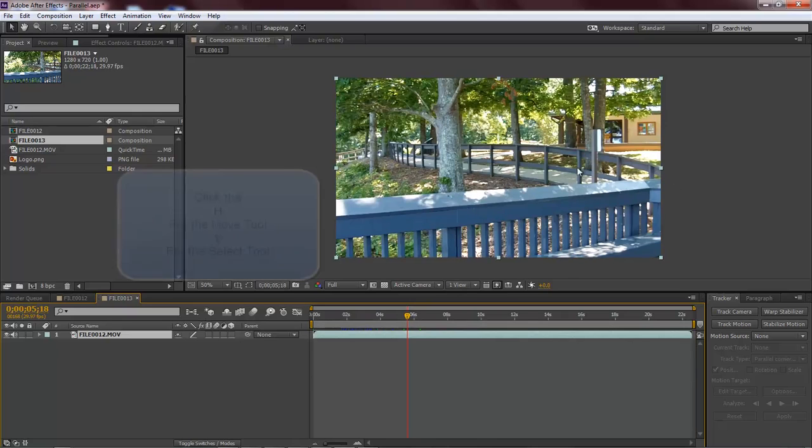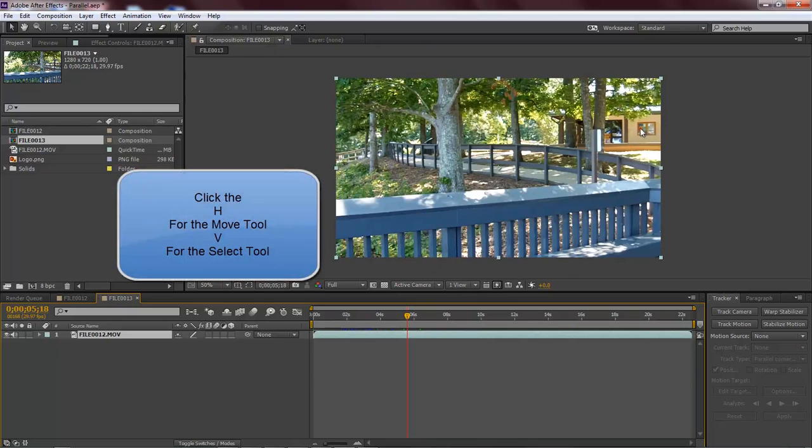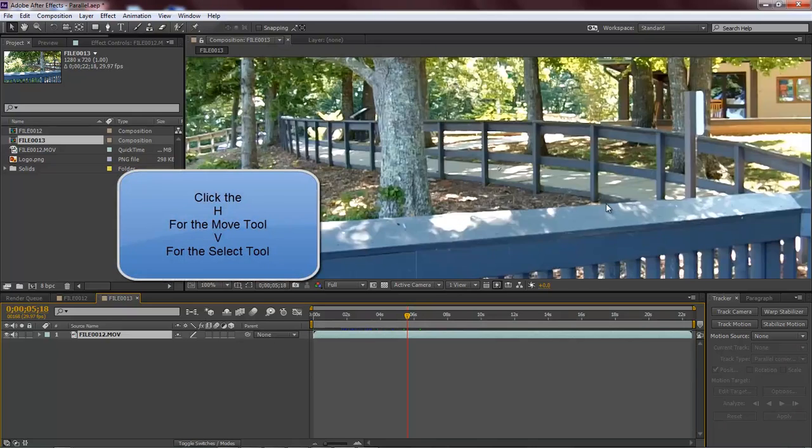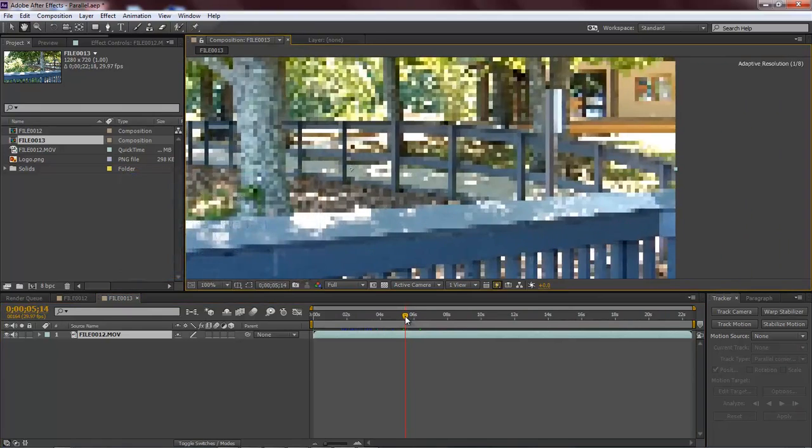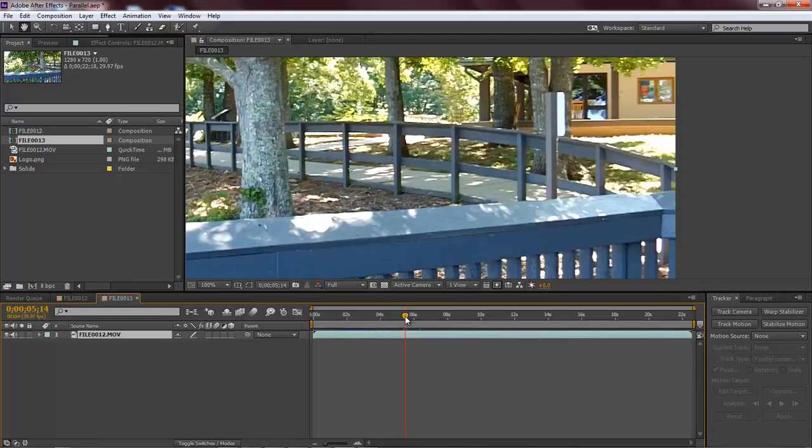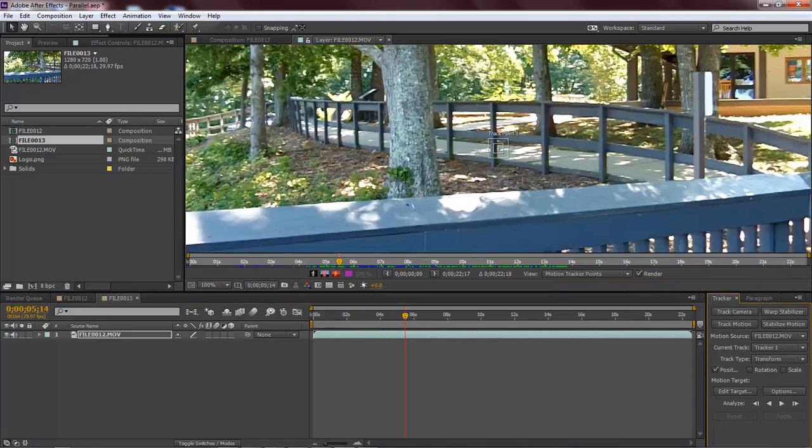What we want to do is get into where we can see our bulletin board really good. So let's go ahead and drag this over here. Let's move over just a tiny bit that way. Now we want to track our motion, so let's come down here and choose Track Motion.